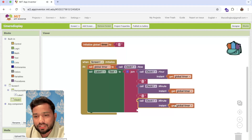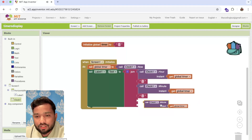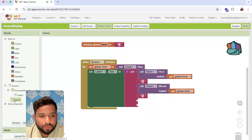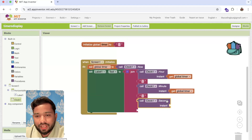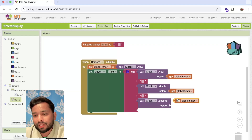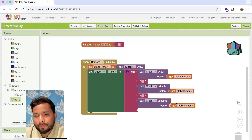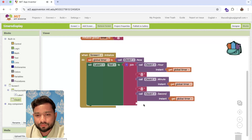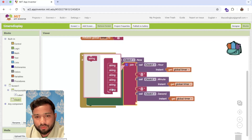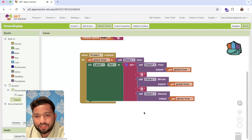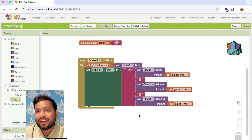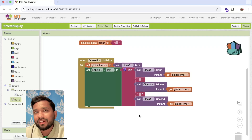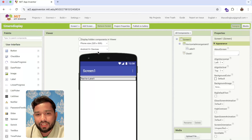Then get the seconds — use 'Second of instant' with the same timer instant. This will now get the current hour, minute, and seconds. Let's go to the Design to see how this works.